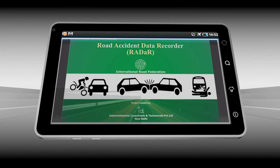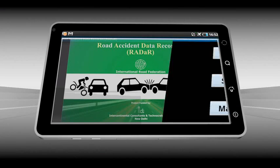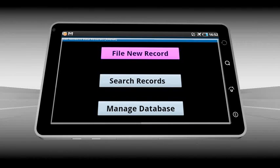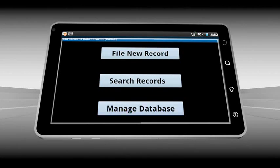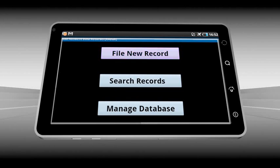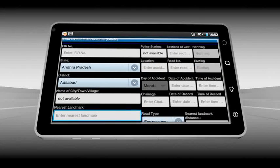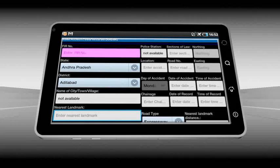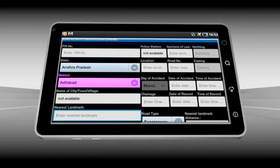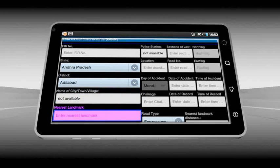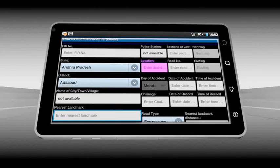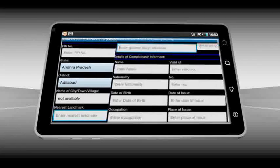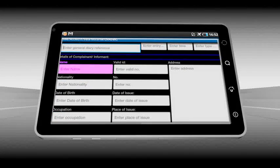Let's take a quick overview. As you enter the application, you will find three buttons: File New Record, Search Records, and Manage Database. Now just click to the New Record to enter the raw data. Here you will find the data to be filled in the RADAR. As you see, we have to fill in the FIR number, state, district, name of the city, nearest landmark, road name, location, road number, day of accident, date of accident, and so on.